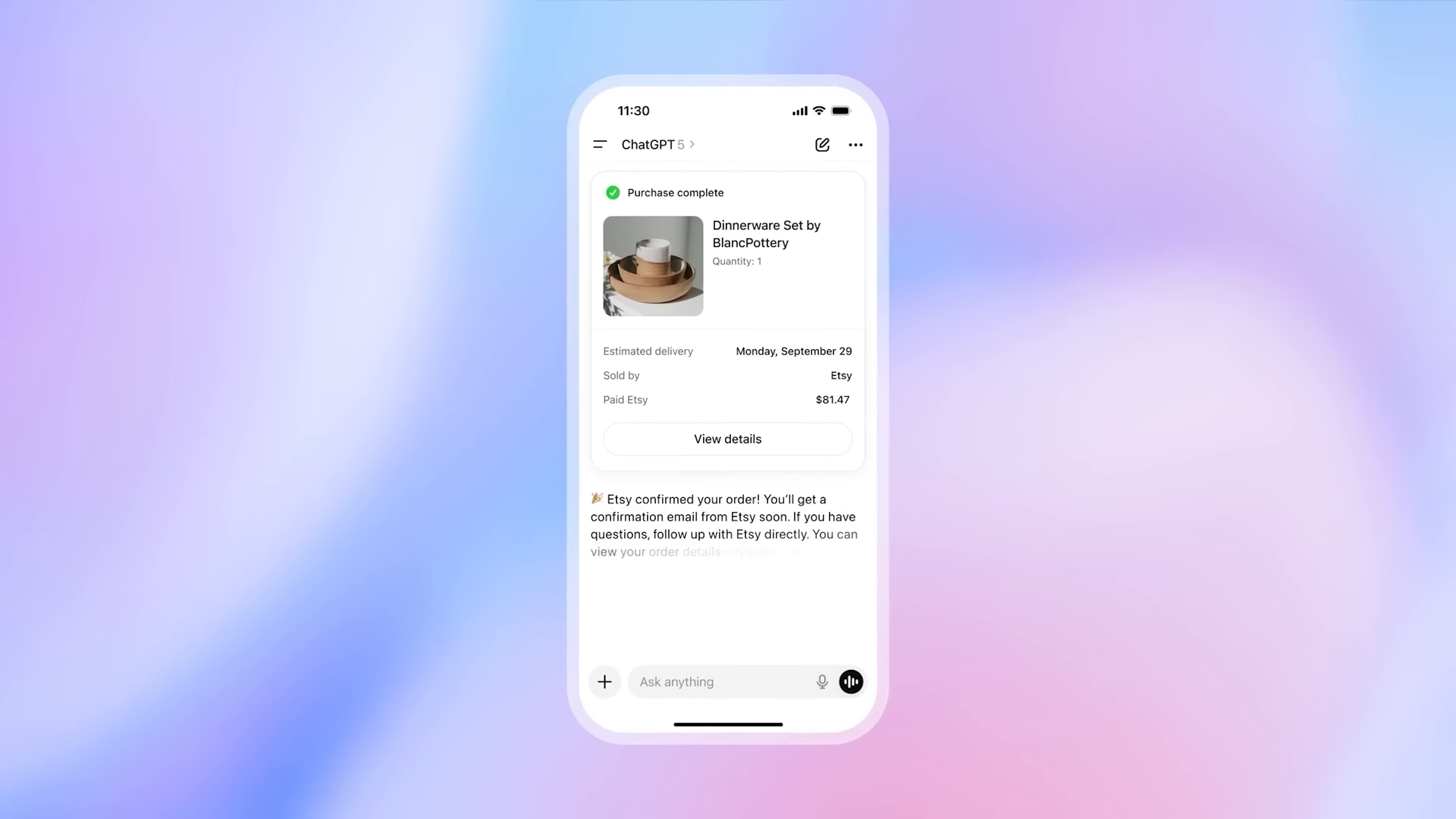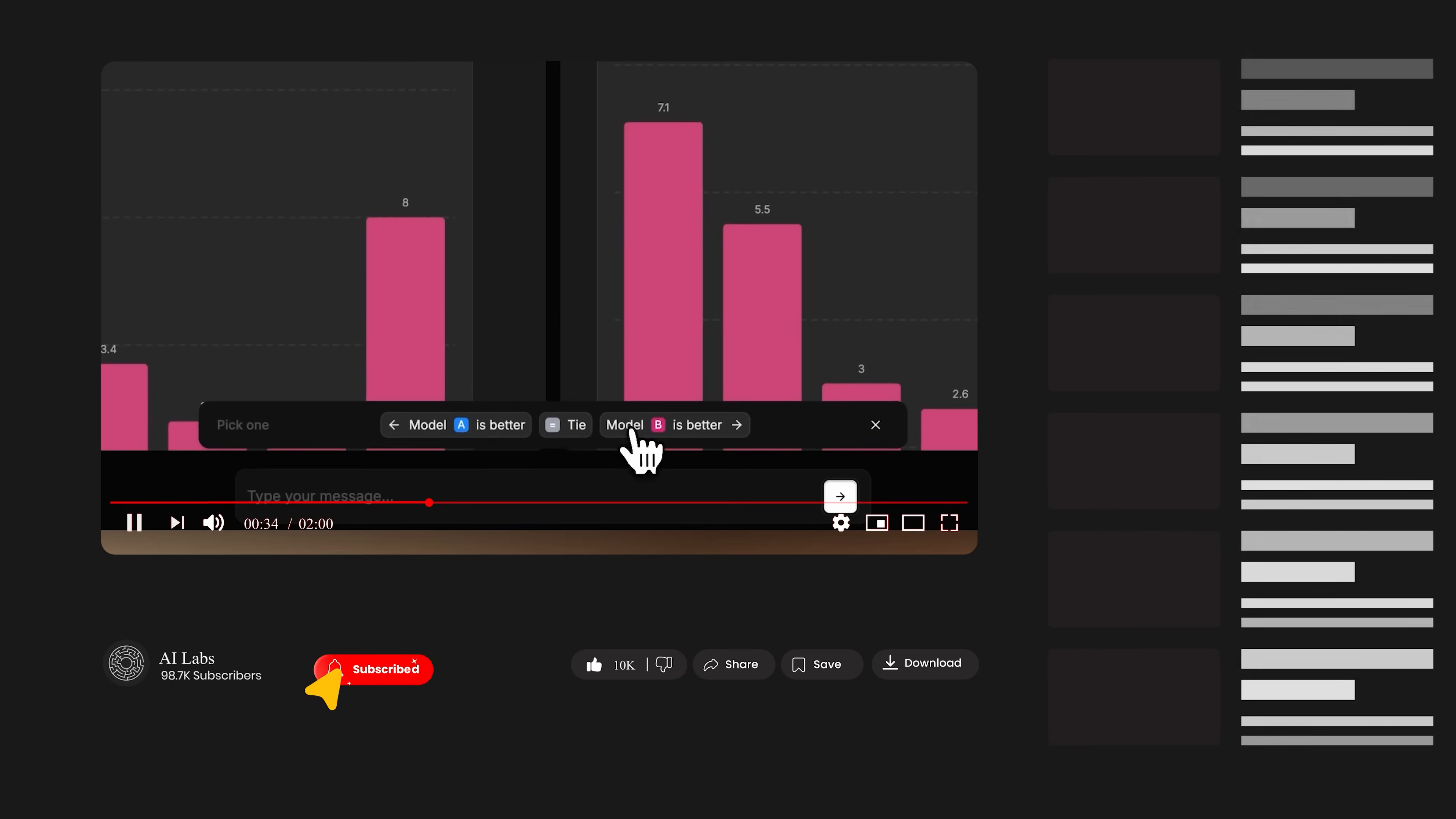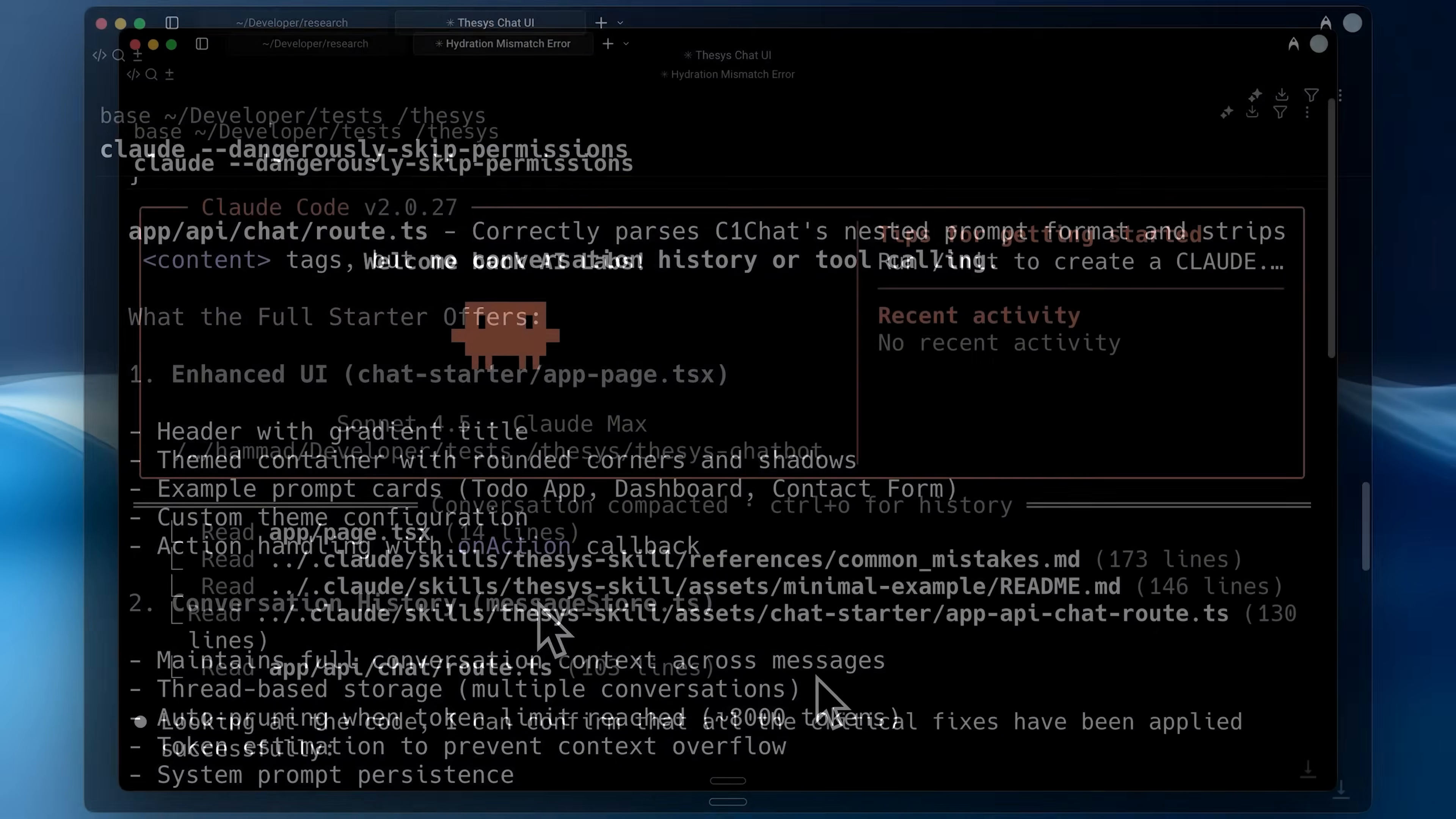And no, this isn't ChatGPT's apps feature. This is completely different. In this video, I'll show you why Thesis is a game changer for AI apps, how it actually works, and how developers can start building with it.